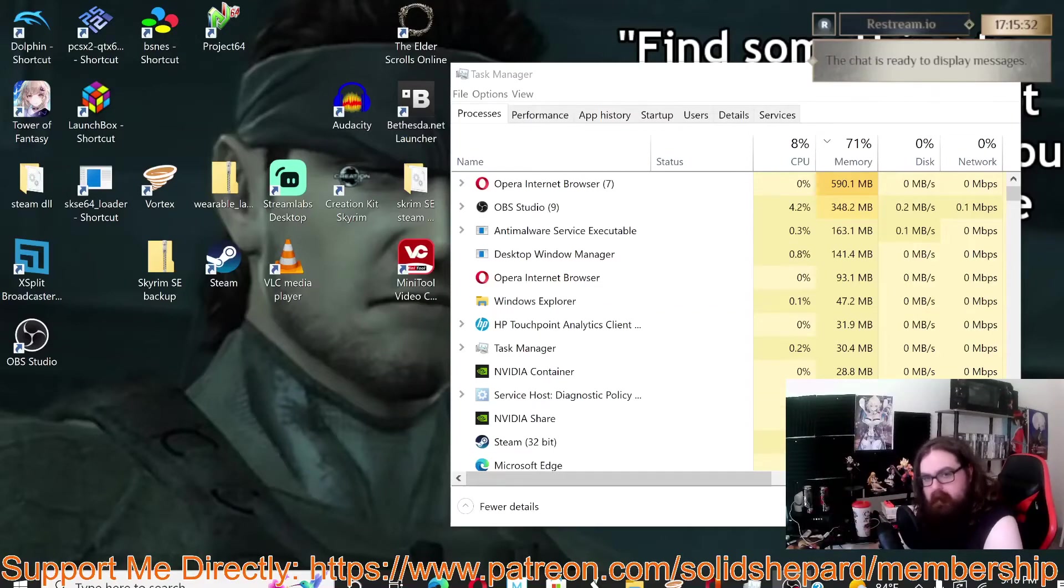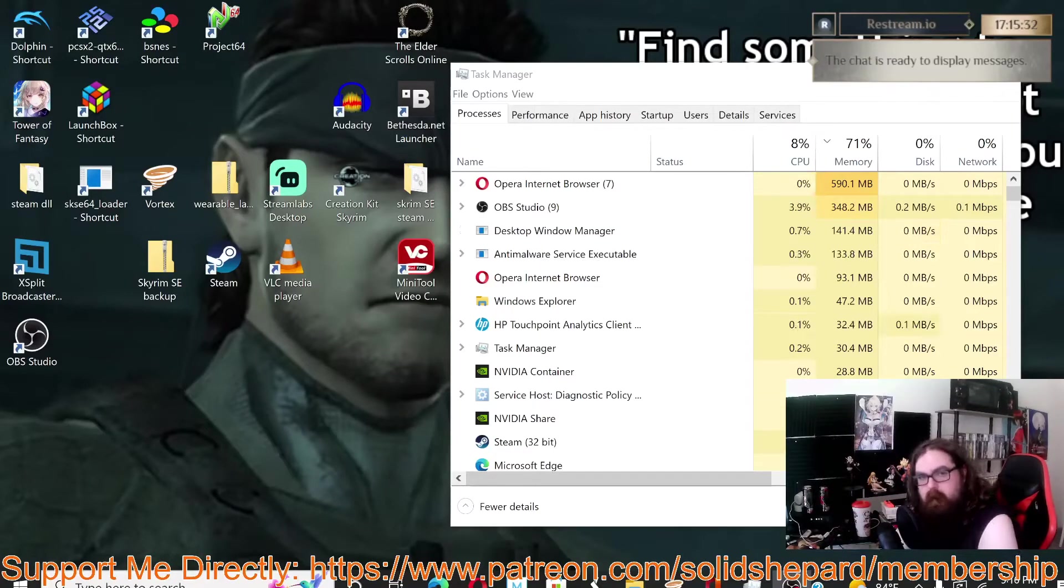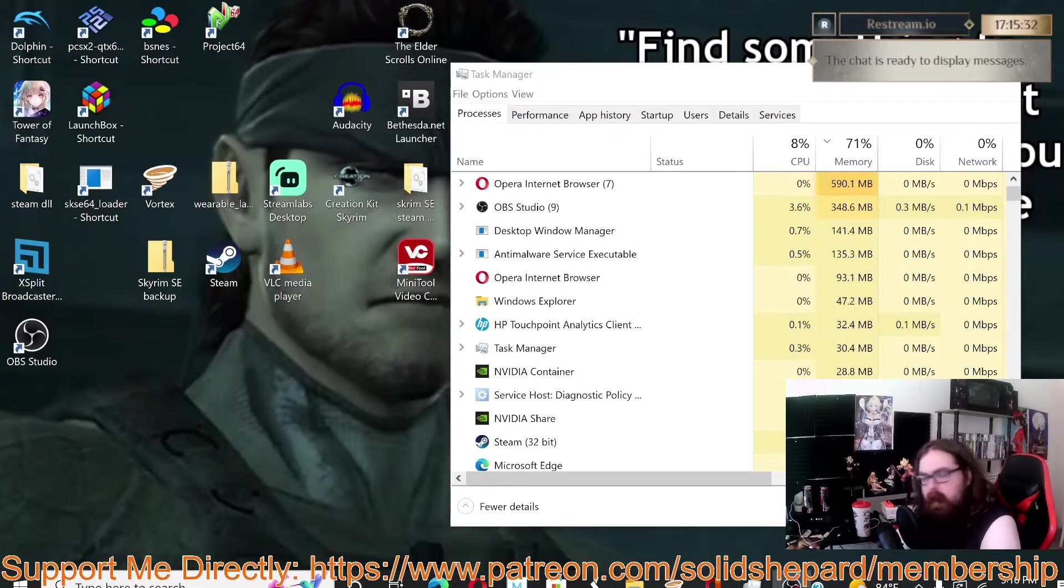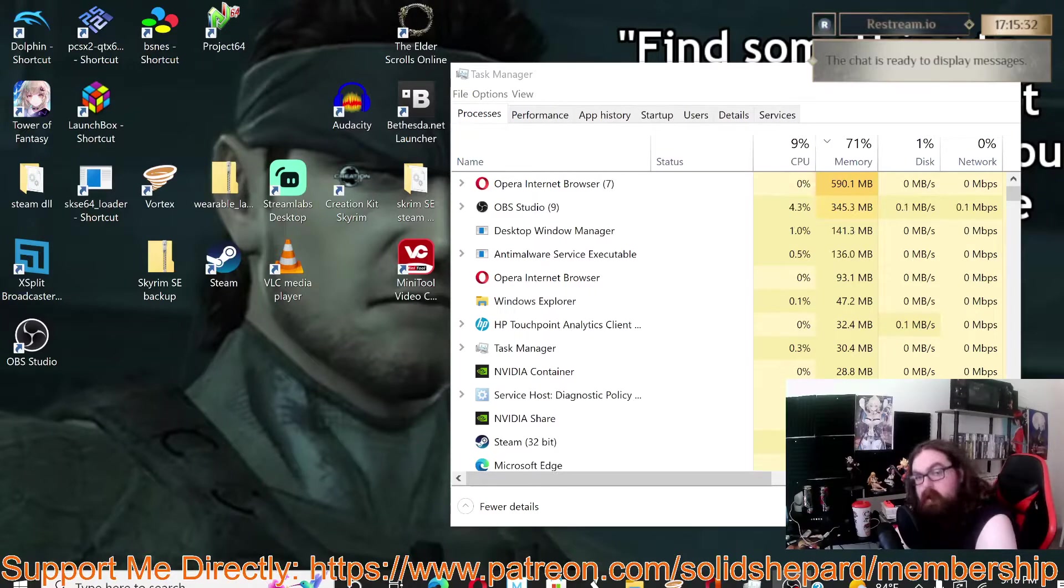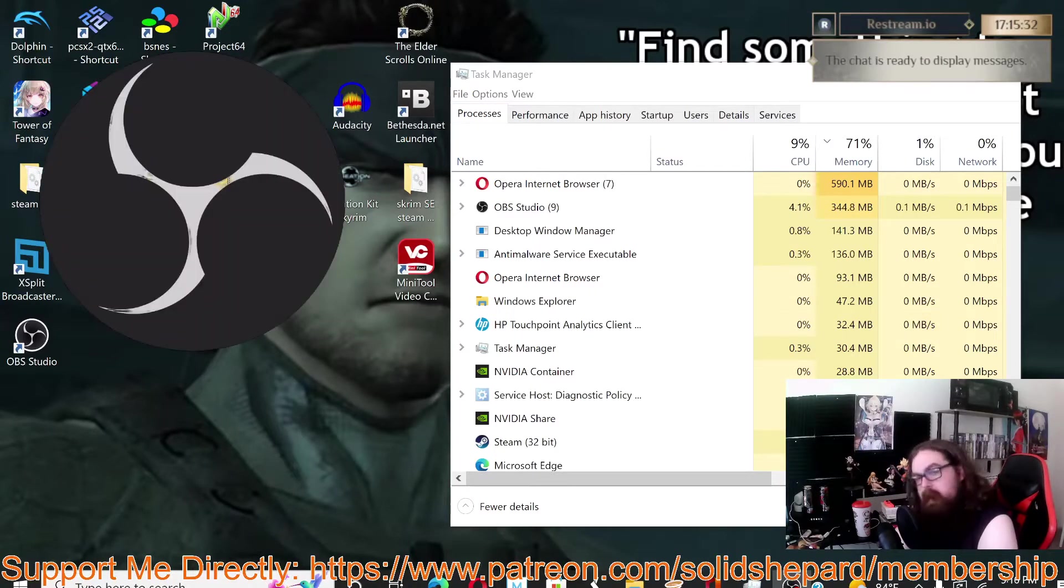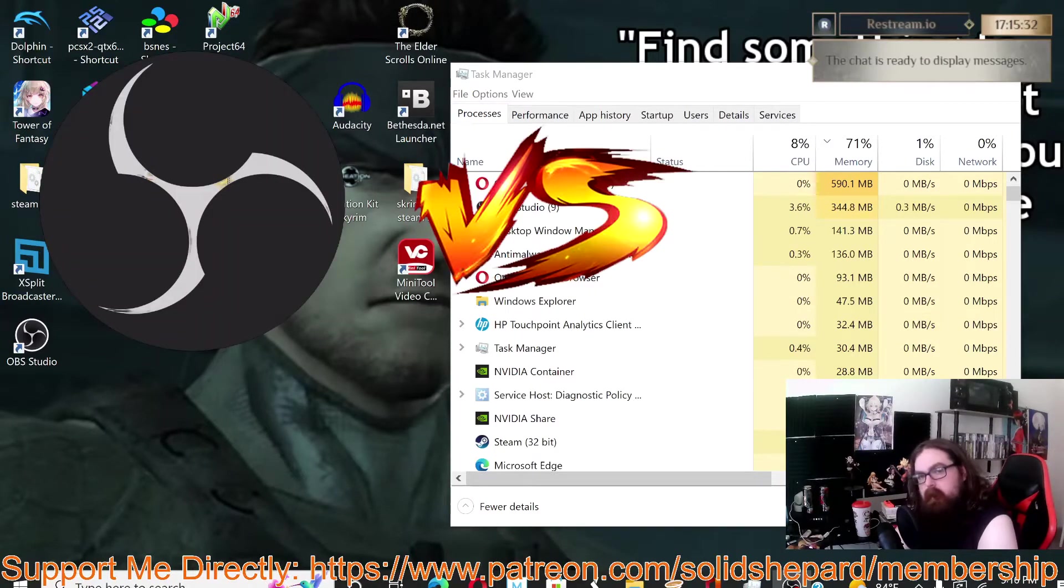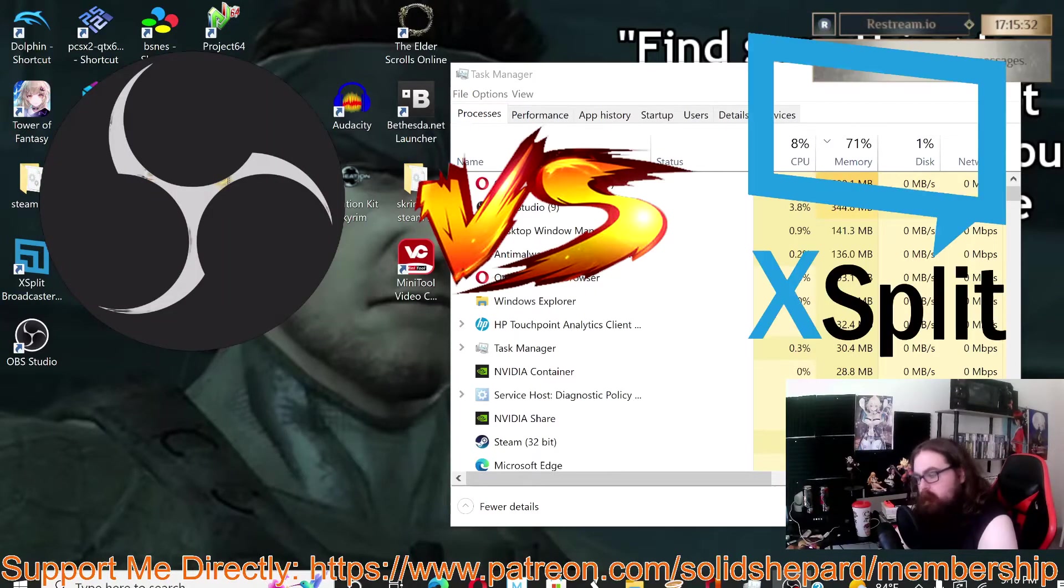Hello there guys, this is SolidShepherd bringing you another video. In today's video we are checking out OBS vs XSplit.